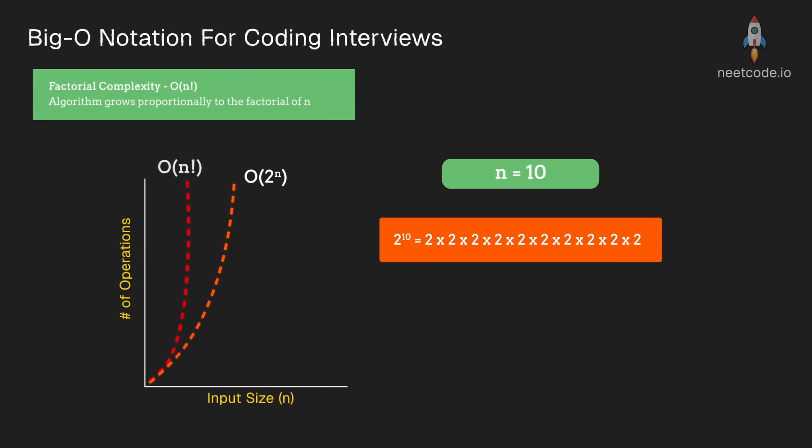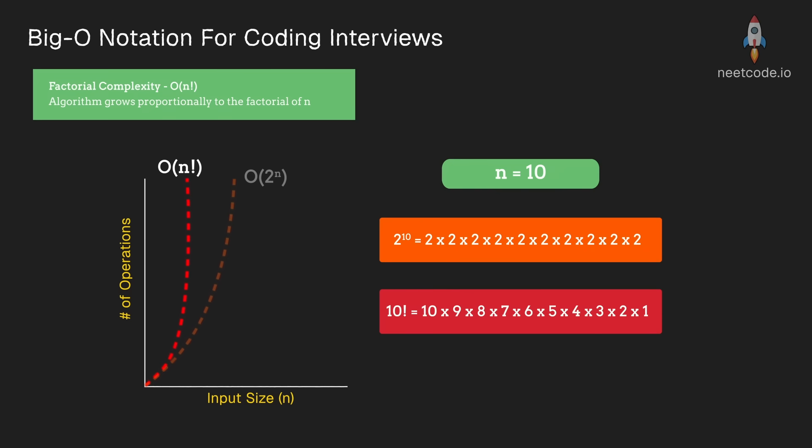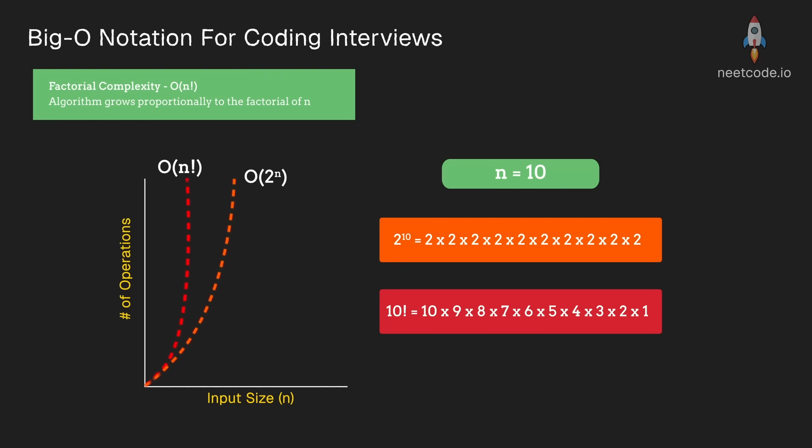Well, 10 factorial also has 10 different terms being multiplied by each other, except the terms are just larger. They're growing linearly. So you have 1 times 2 times 3 times 4, etc. Other than the 1, all of the rest of the terms are larger. You can see why as n grows more and more, that this is going to grow much more quickly than even exponential time.